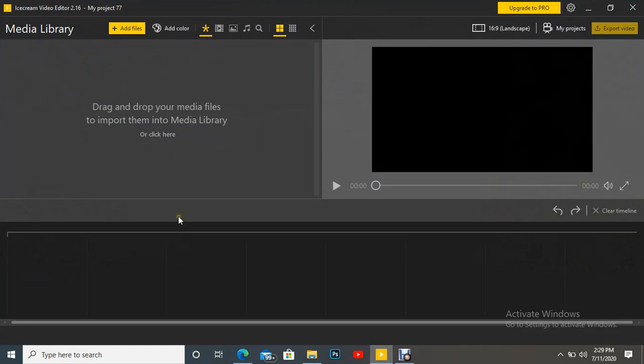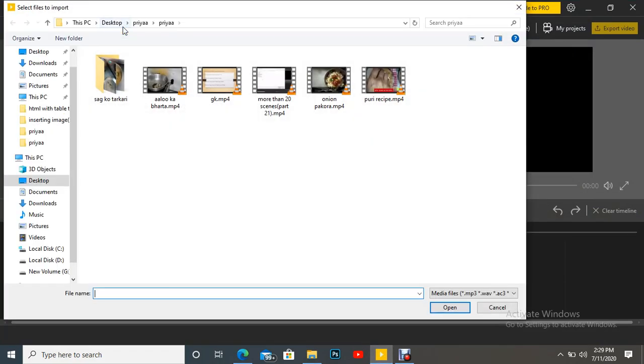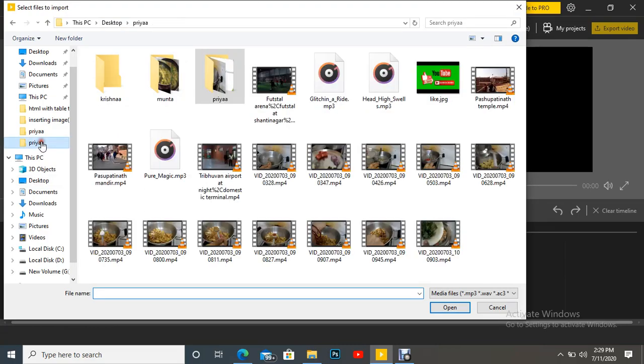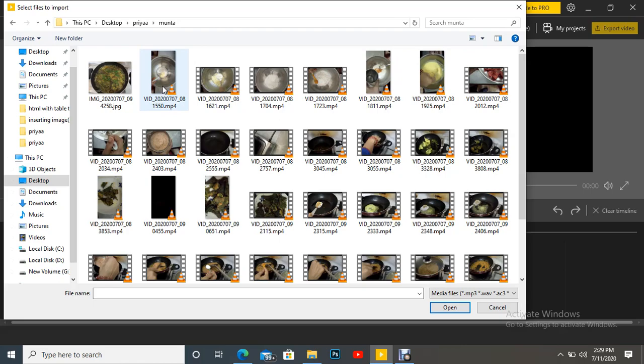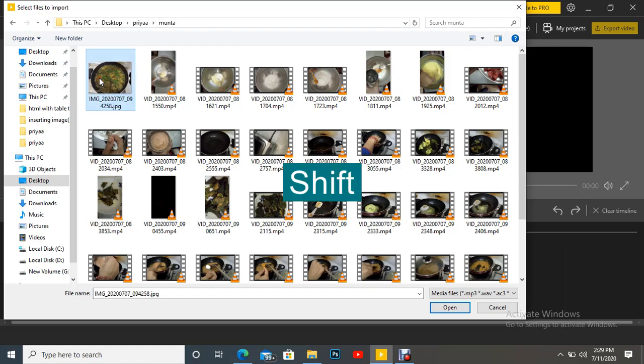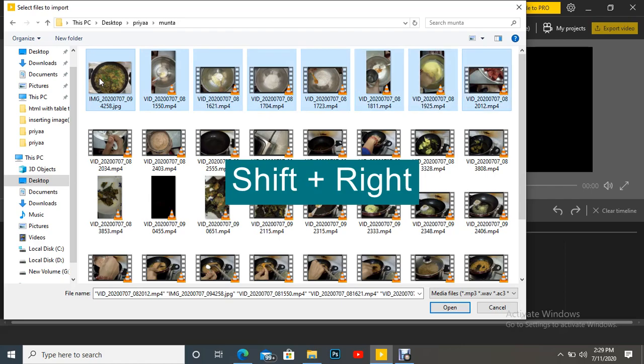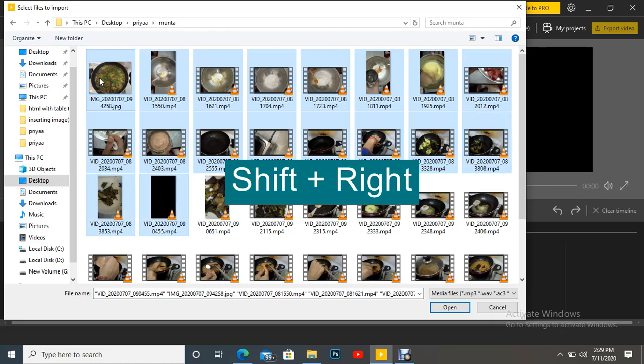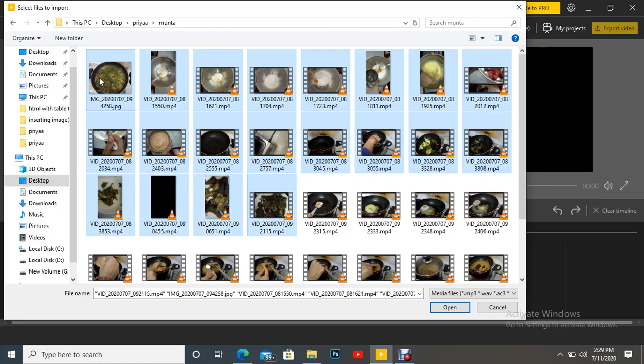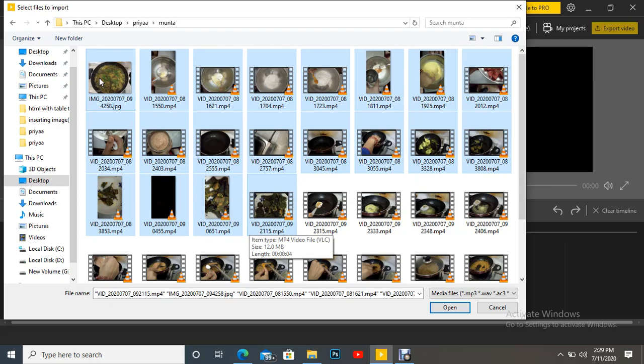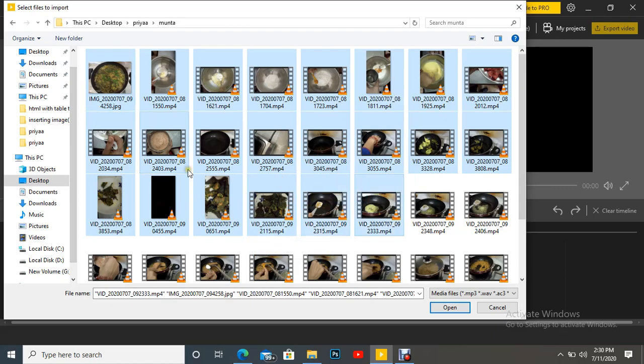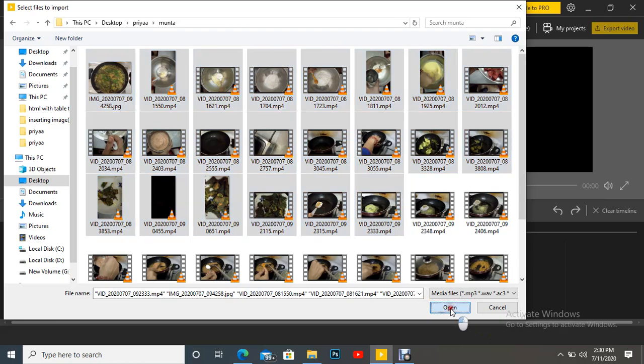Here I'm going to add more than 20 files. Now press shift and count up to 20. (Selecting files 1, 2, 3, 4, 5, 6, 7, 8, 9, 10, 11, 12, 13, 14, 15, 16, 17, 18, 19, 20) Now we have to take two more: 21, 22. Now click here open.